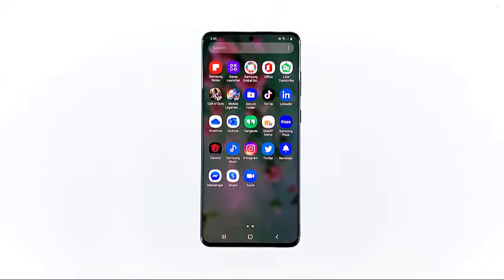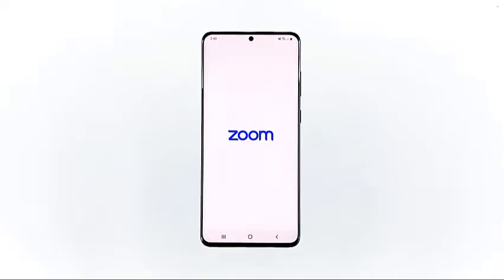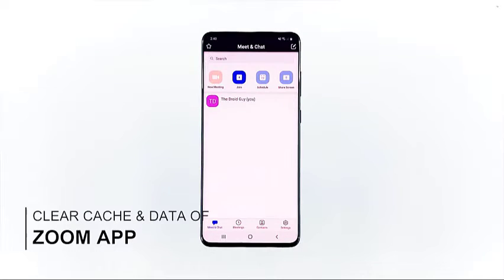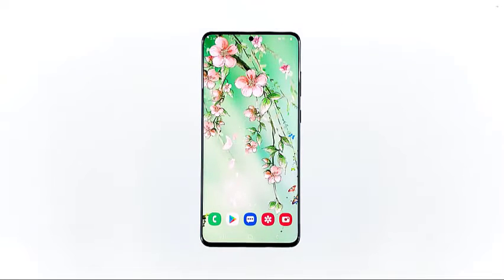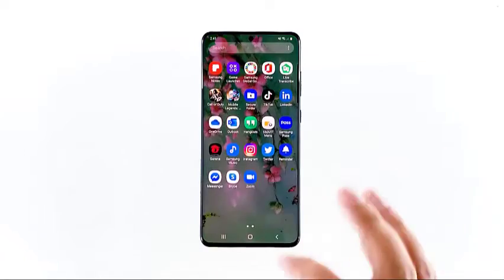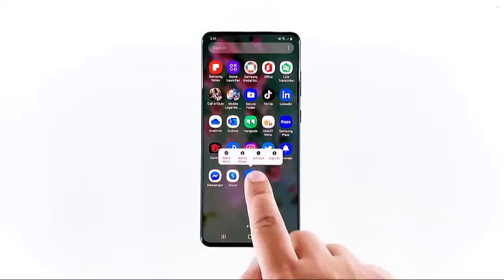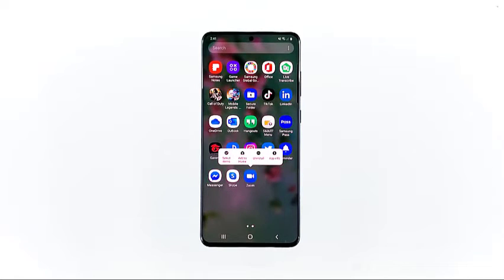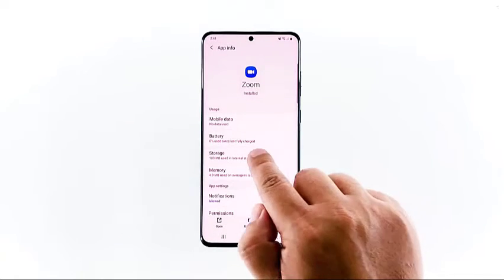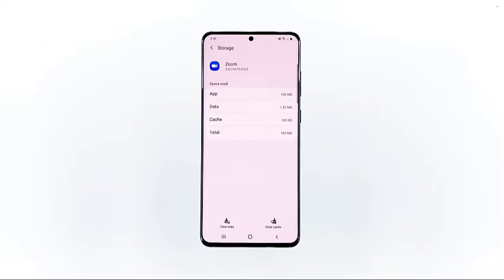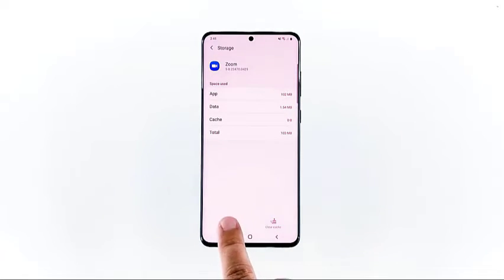If the first solution failed to fix the problem and you still don't have audio while in a Zoom meeting, what you need to do next is troubleshoot the app by resetting Zoom — clearing its cache and data files. If this is just an app issue, this procedure will fix it. Go to the screen where the Zoom app is located, tap and hold on its icon until options show, tap App Info, touch Storage, tap Clear Cache, tap Clear Data, and tap OK to confirm.